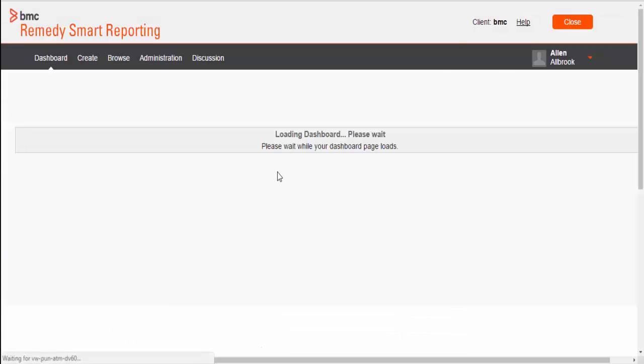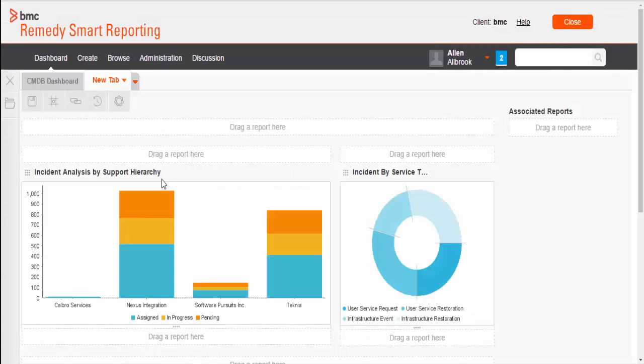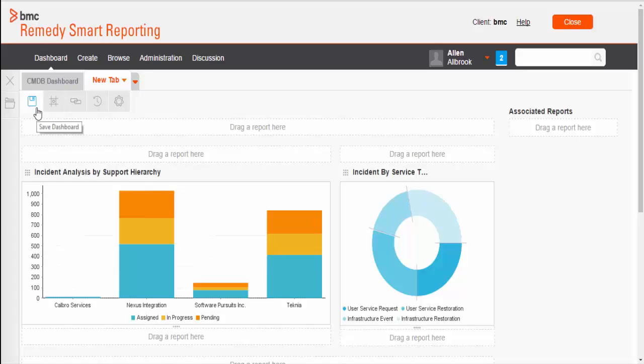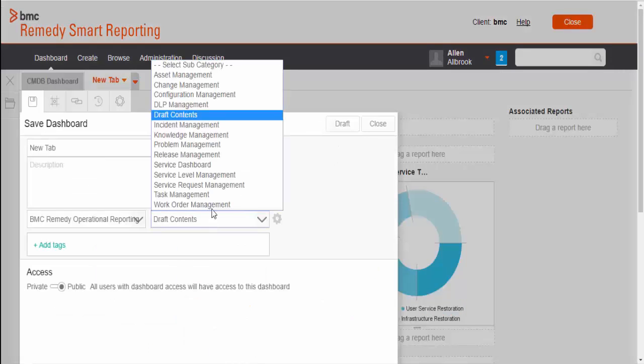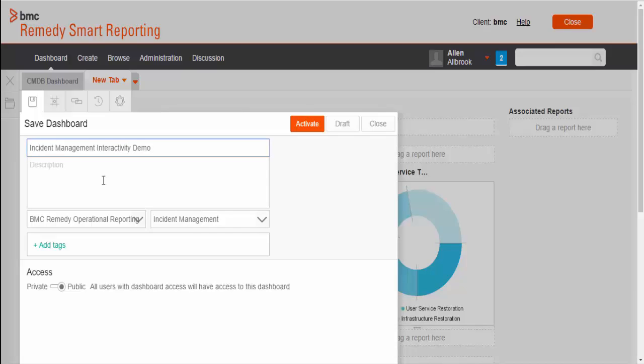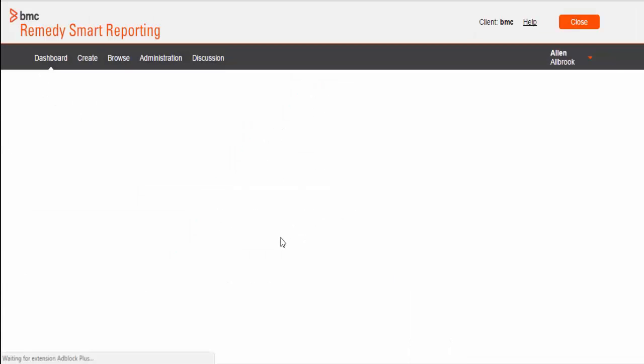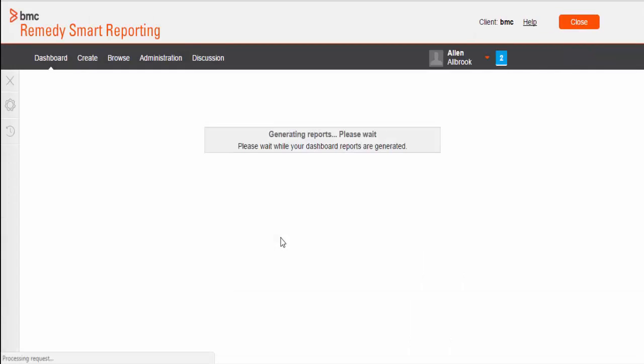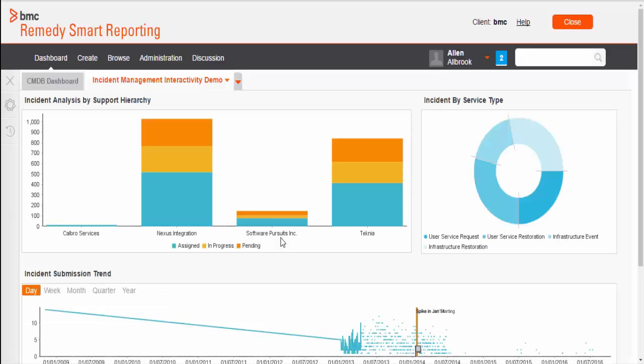Click on OK. We have configured our drill down hierarchy to all the reports in the dashboard. Let's save this dashboard in incident management category. Now, the dashboard is ready.